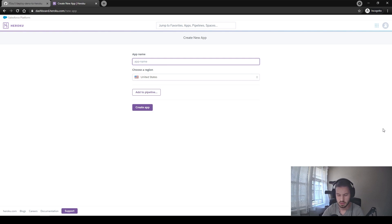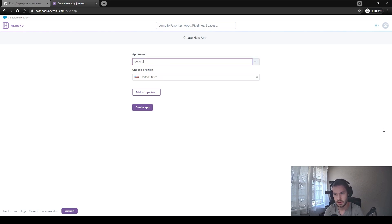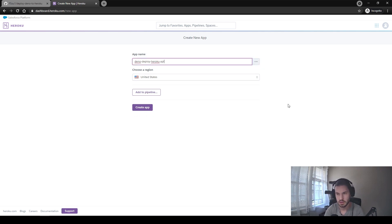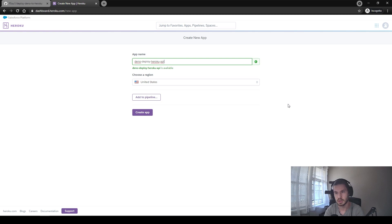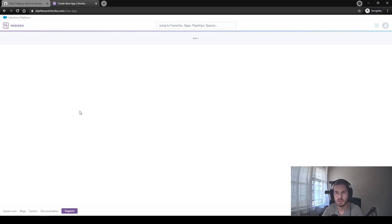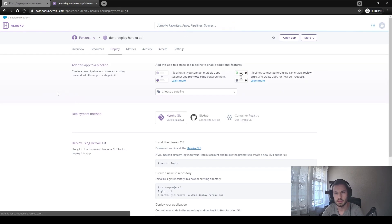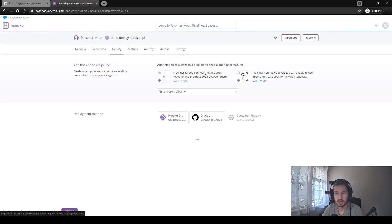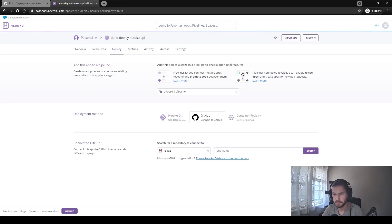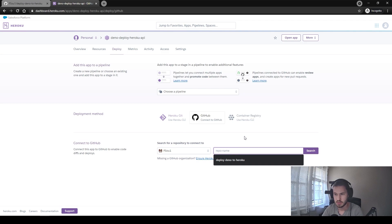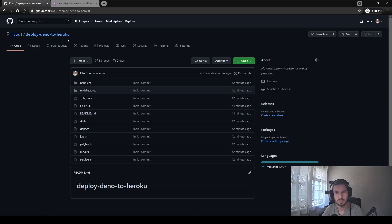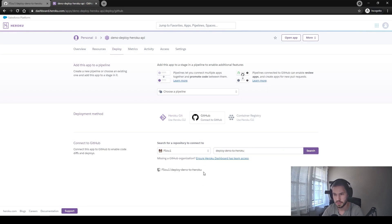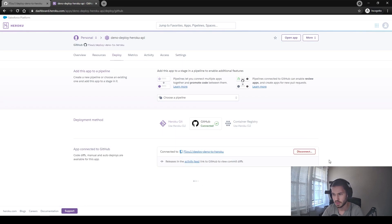We can add some name here like Deno deploy. It's not available. Okay, API. That's fine. Create the app. Here we need to choose the deployment method as GitHub. So we need to provide our repository name. It should be deploy Deno to Heroku. Search. Yeah, we have this one. We connect it.